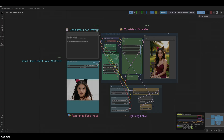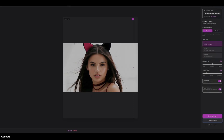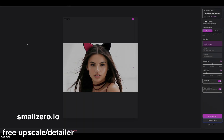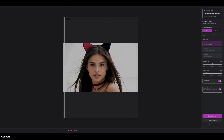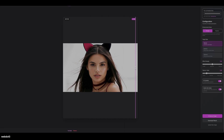If you take this over into a detailer, such as my Small Zero upscaler and detailer, which I have for free at smallzero.io — you just need a Gemini API key, which you can get for free right now with any Gmail account. So this is what I use to actually upscale the original picture. You can see it goes from a little smooth and glassy to more oil on the skin and pores. It's not perfect, but it's pretty good for stuff like this.